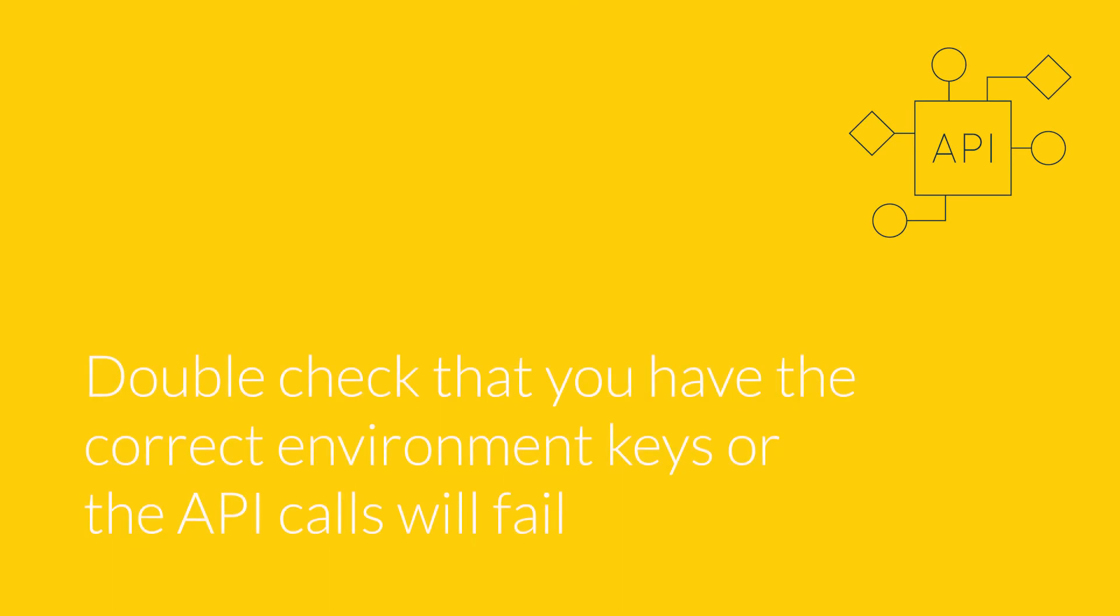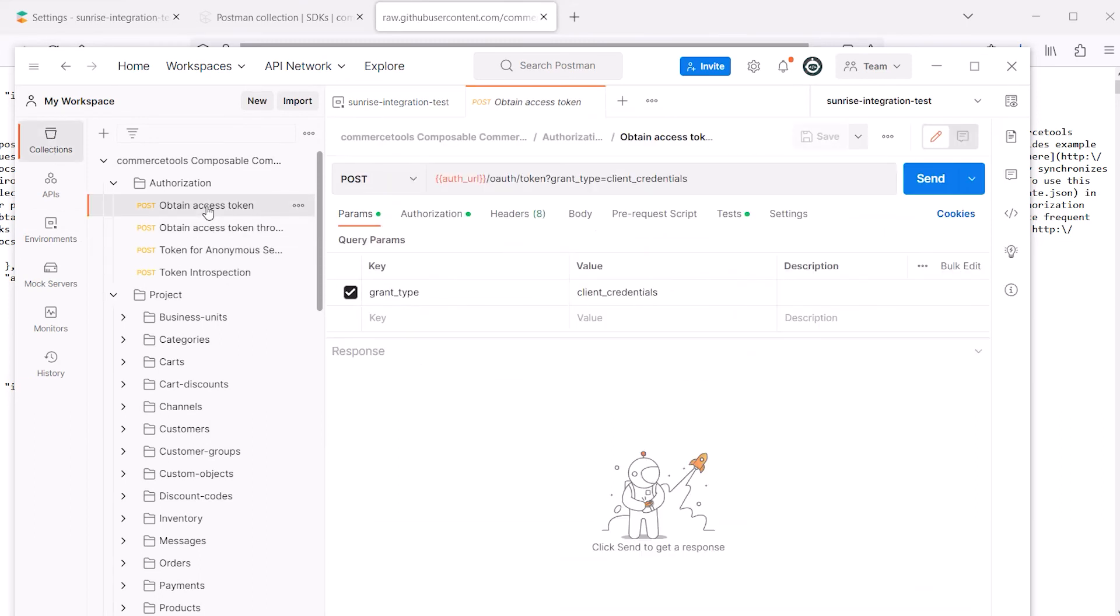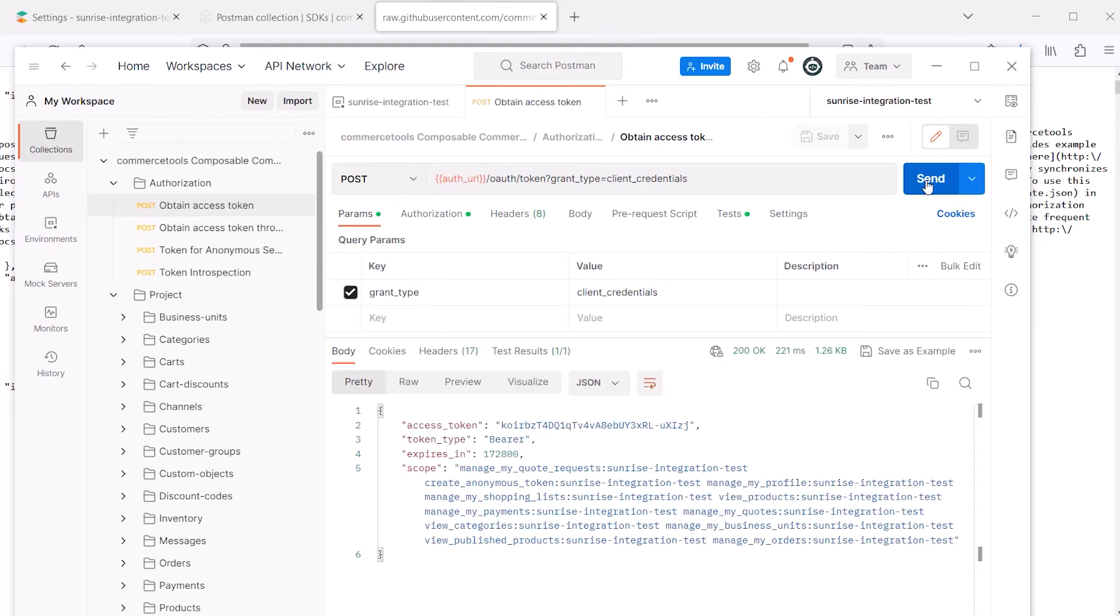So now we can go back to the access token endpoint and post the variables to our CommerceTools system. Since this is an OAuth request, we'll see the response with the access token, the scopes, and the expiration. We'll need this access token to make further calls.